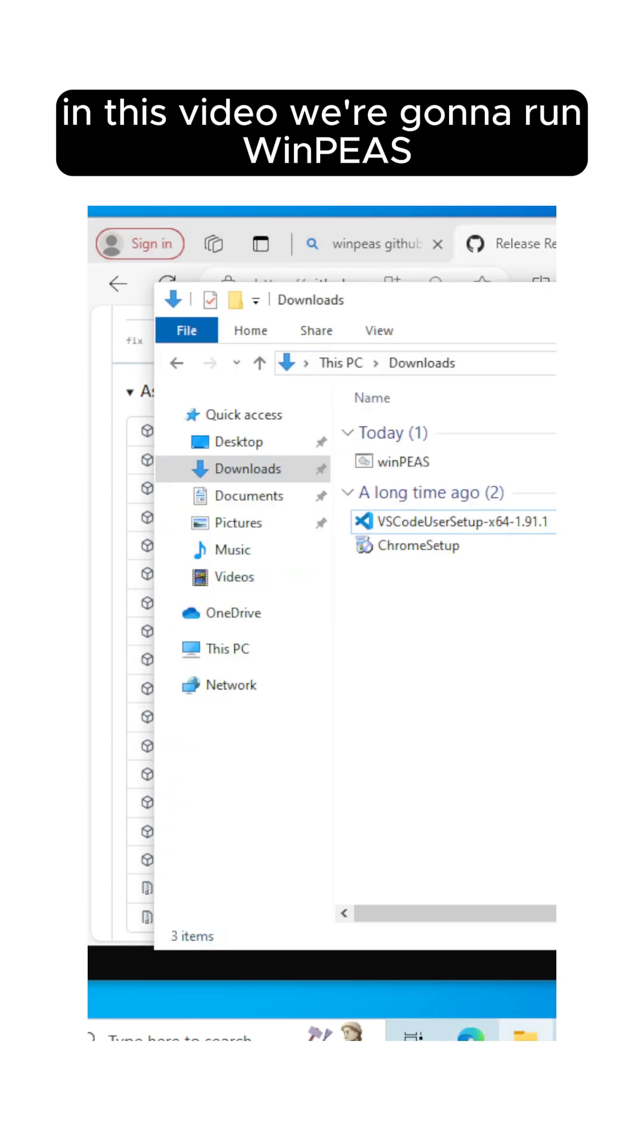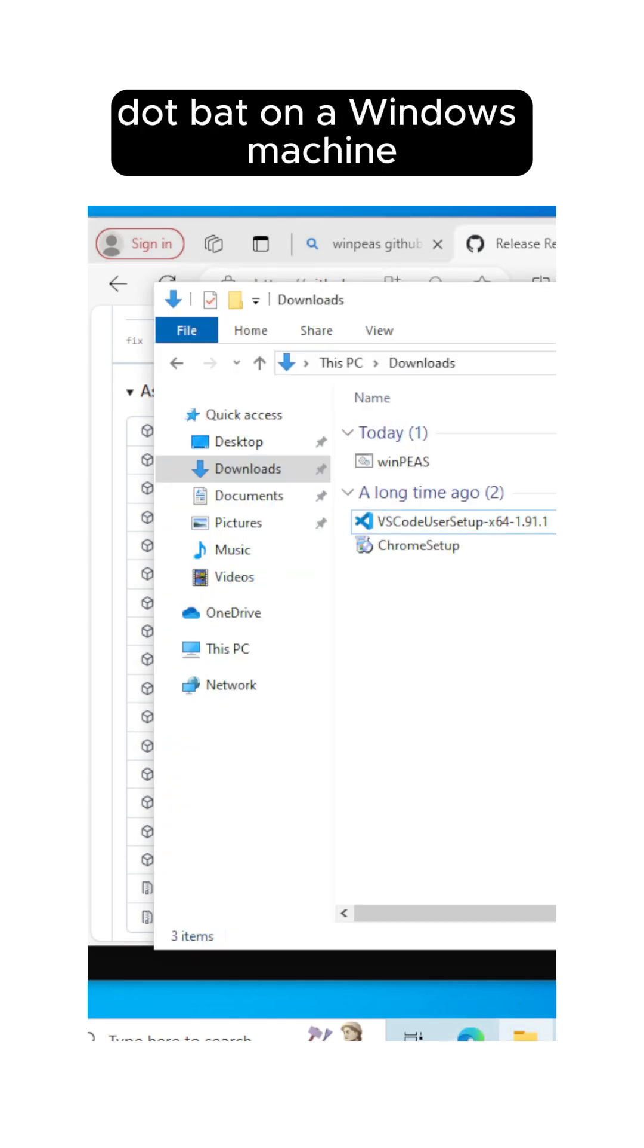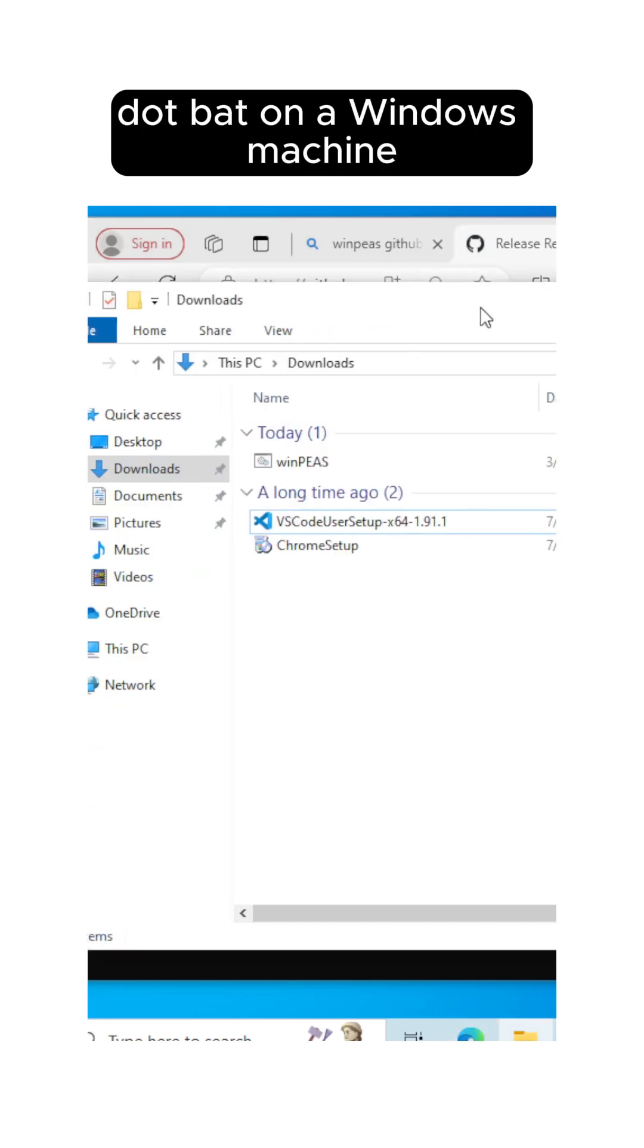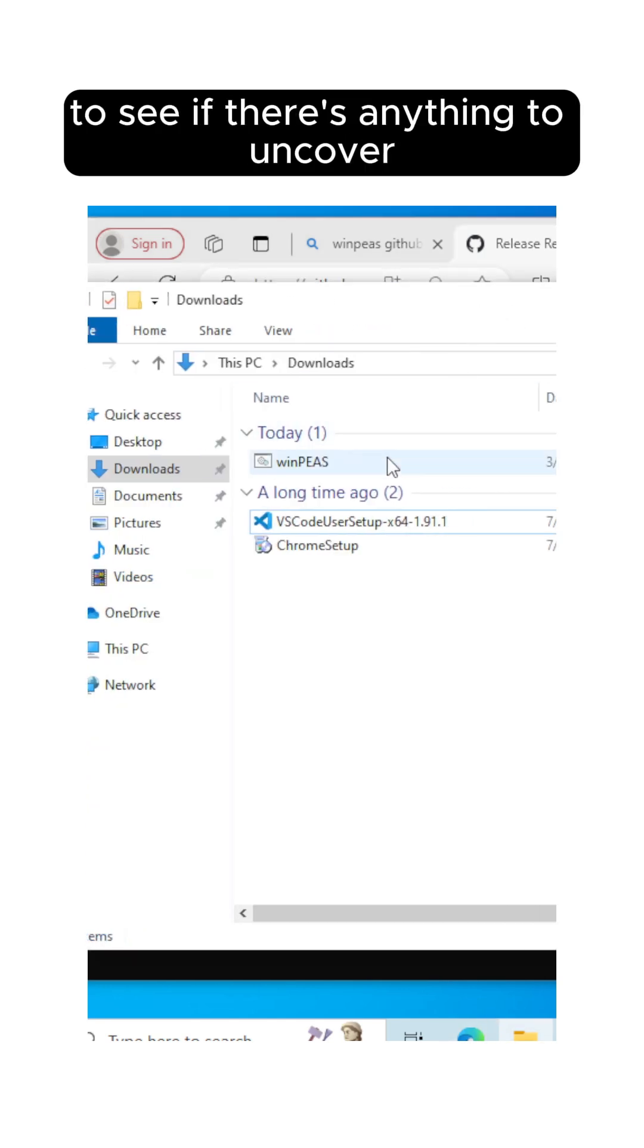In this video, we're going to run WinPEAS.bat on our Windows machine to see if there's anything to uncover.